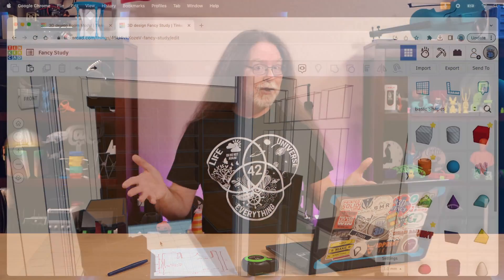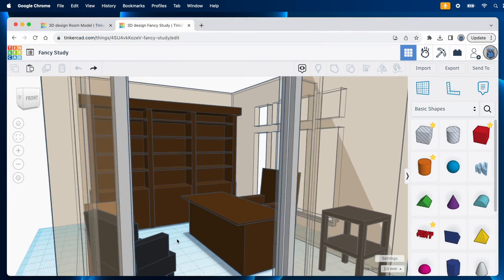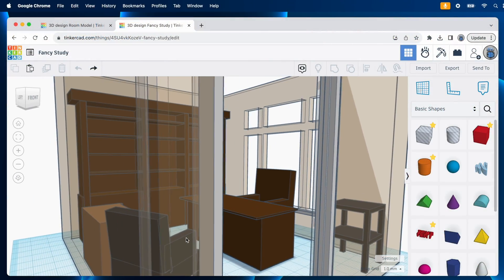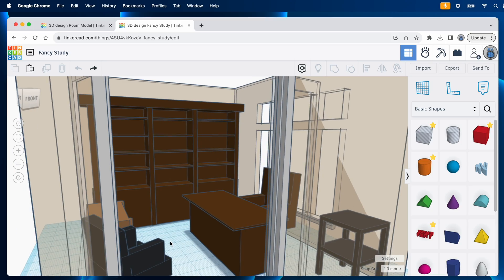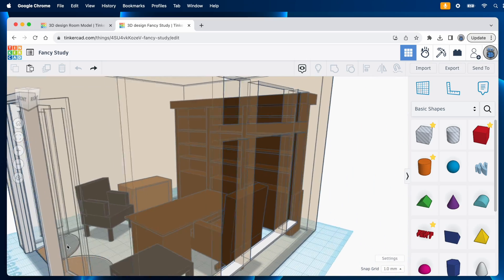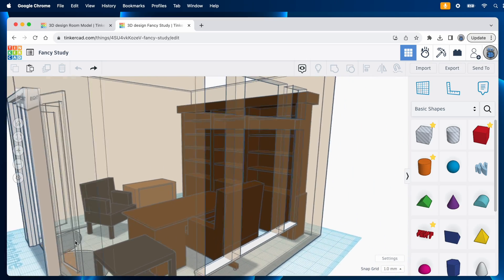And just to show you how it can look, if you want to get more detailed when modeling the furniture, check this out. Actual shelves on the bookshelves, and the chair's got its wheels and its base. Neat, huh?